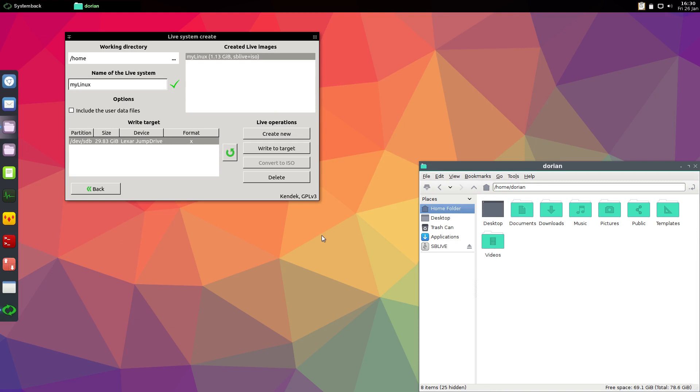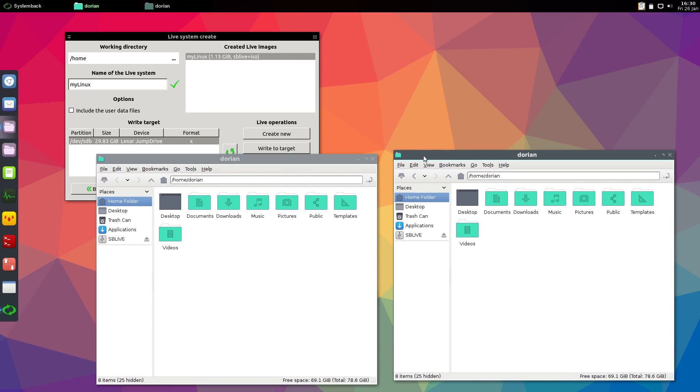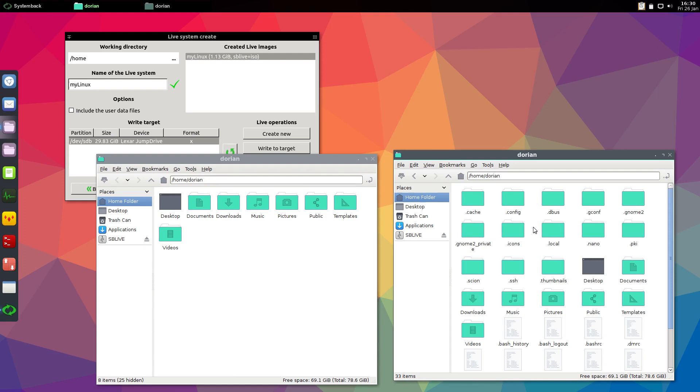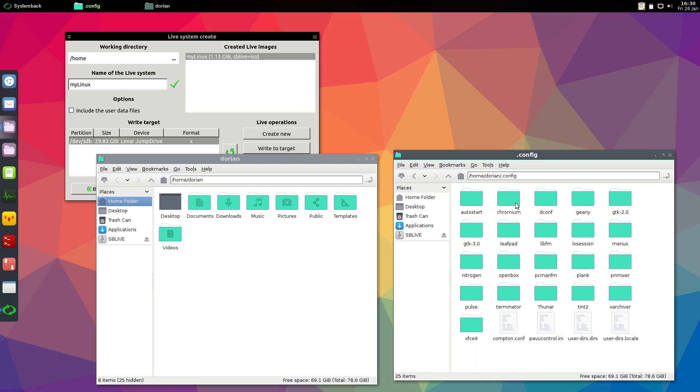So what you can do if you want your new users to have certain settings: go into your home folder, hit ctrl H or whatever you use on your file manager to show your hidden files. You're going to pick certain folders which have settings that you need, specifically in config, openbox, nitrogen, if you want the users to have the same background that you have and whatnot.